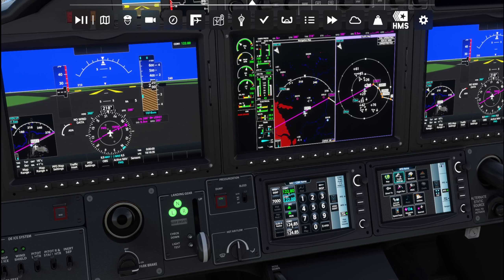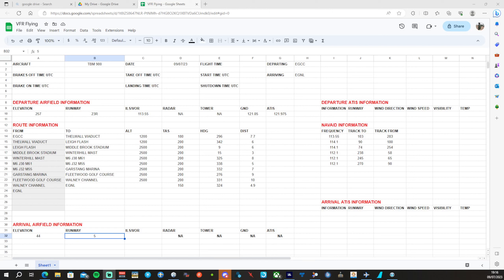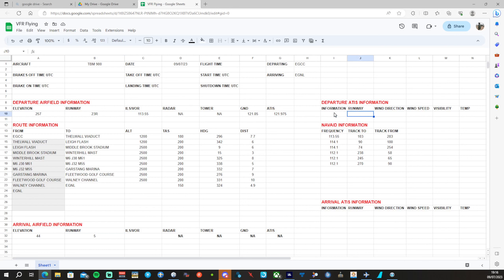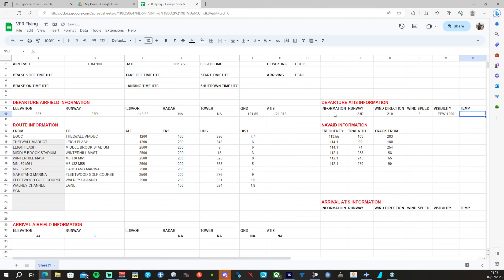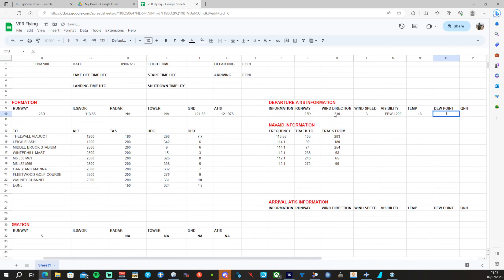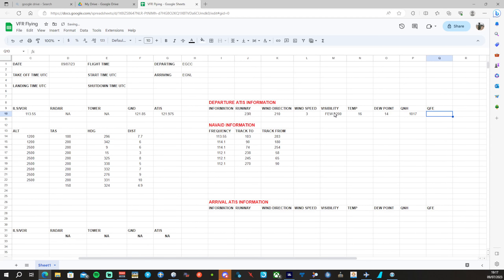We'll look at our ATIS — I'll get it up on screen. Manchester doesn't have any information but the runway is going to be 23R. Wind direction is 210 at 3 knots. Visibility is OK, view at 1,200. Temperature is 16, dew point 14. QNH is 1017, which means the QFE will be 1008.